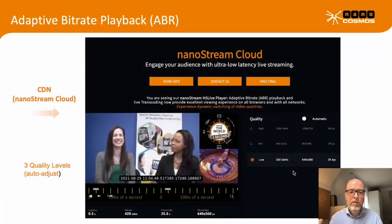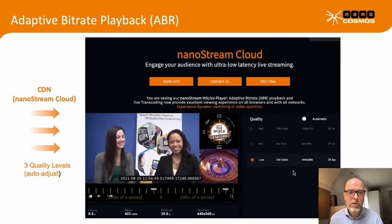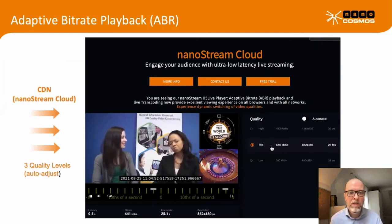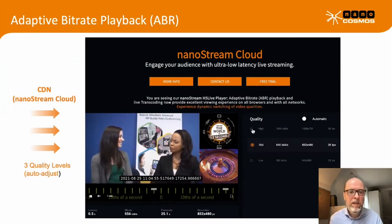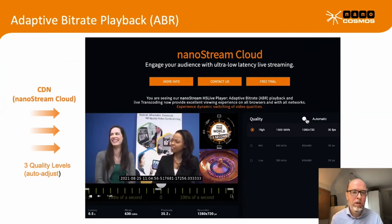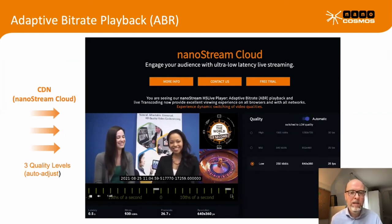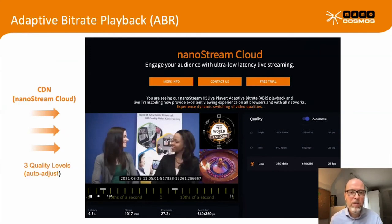The adaptive bitrate player automatically adjusts to the right quality available in the network. We send several renditions out to the network — similar to other adaptive bitrate systems — but optimized for ultra-low latency. The player automatically connects to the right quality level available on the device your audience is using.